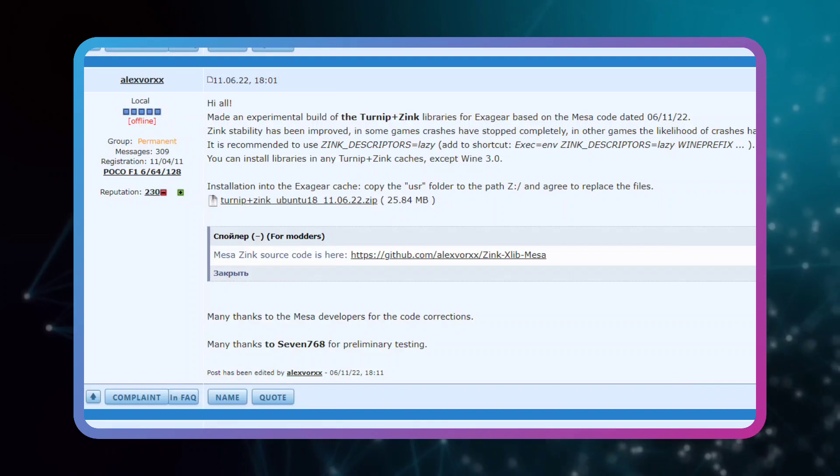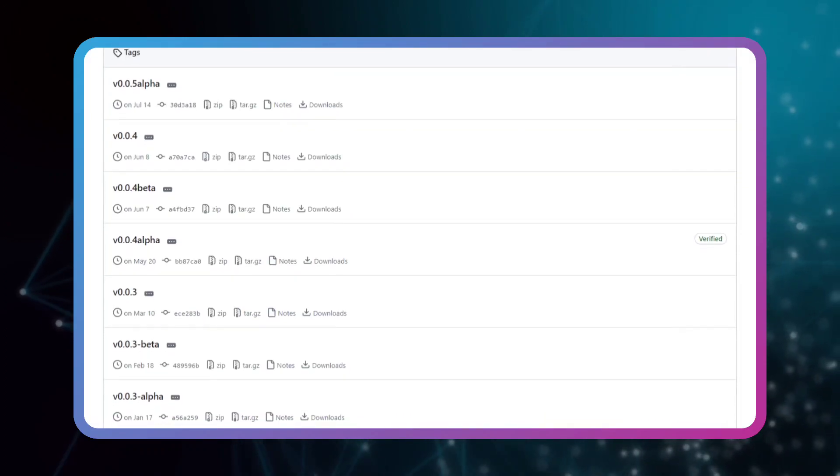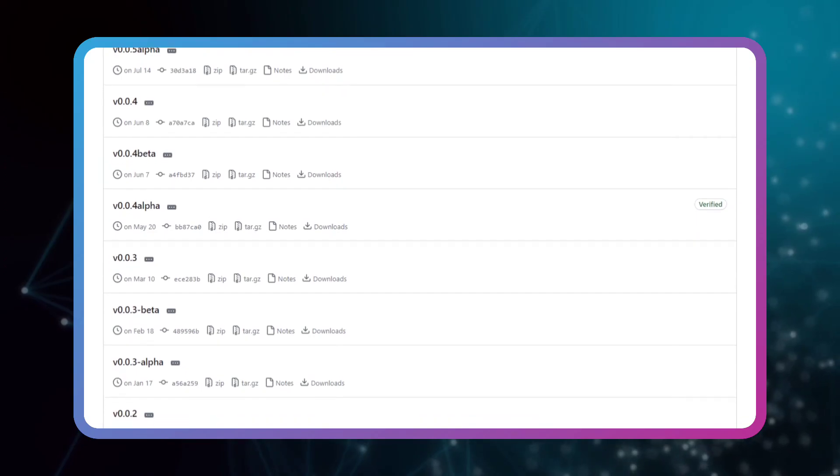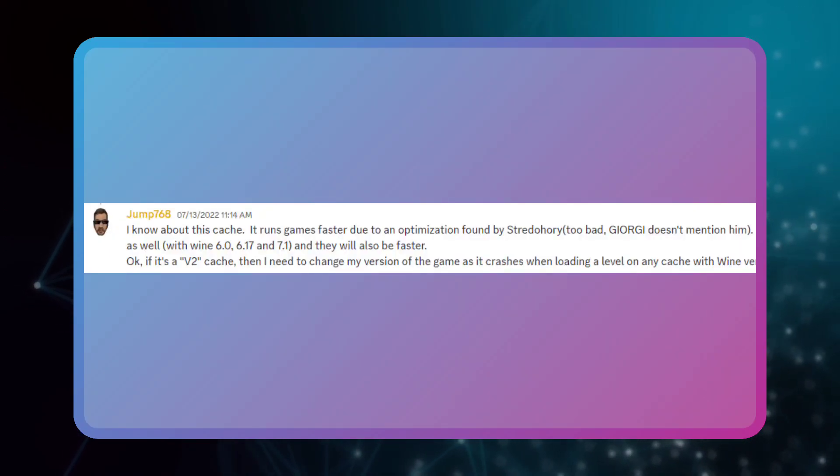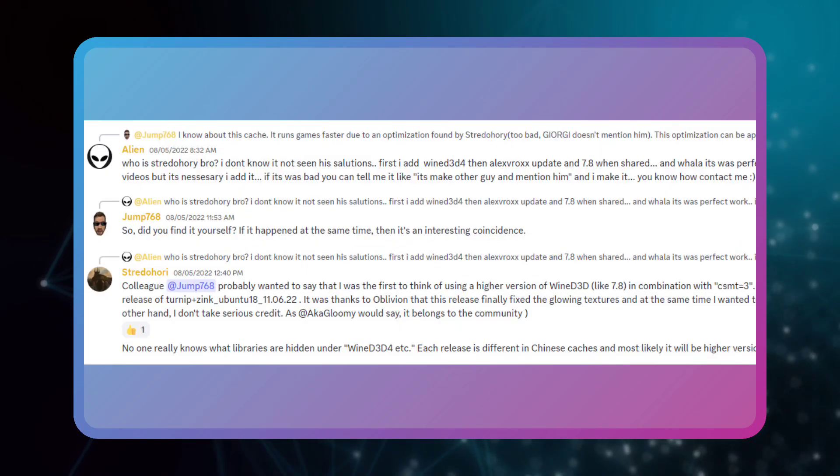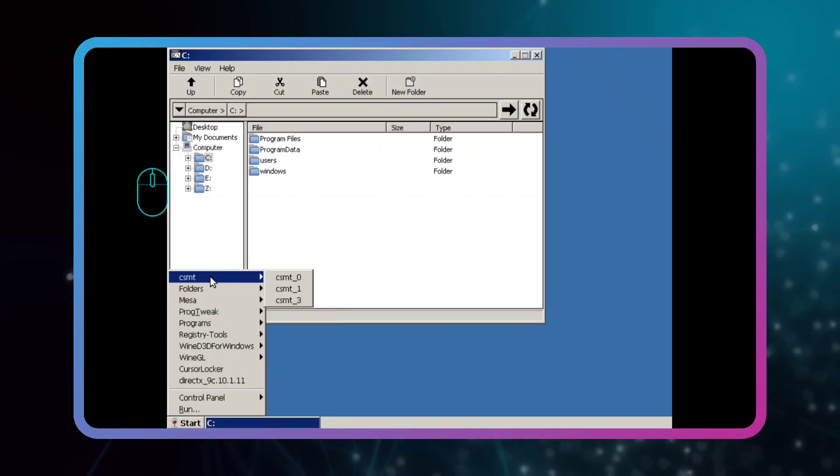And some games could be run only for 20 minutes. A few months later in June 2022, the graphics processing improved to 80% stability and improved over time. Let me also say that two users named Stradhuri and Alien found a way to increase the speed of games by changing CSMT to 3.